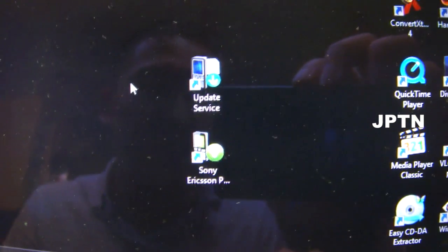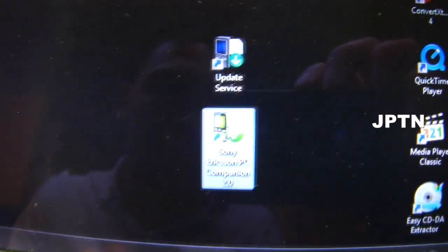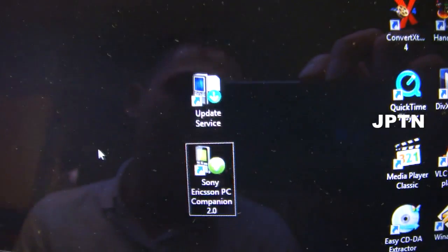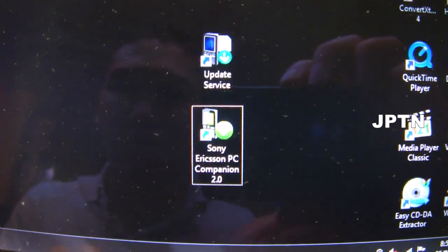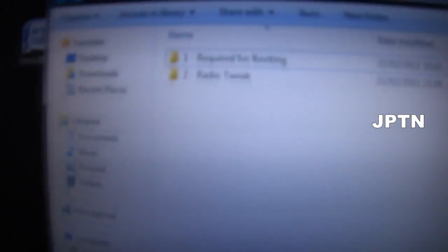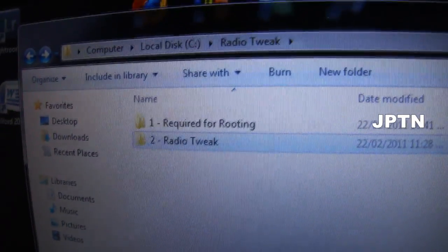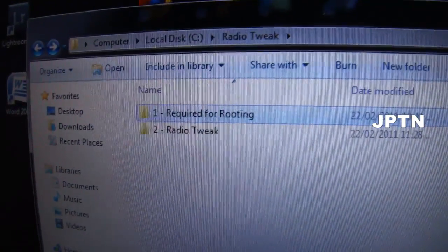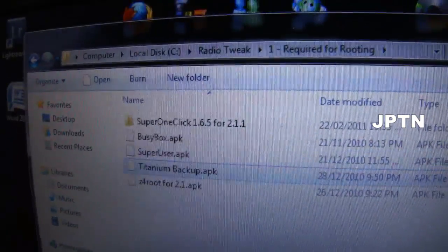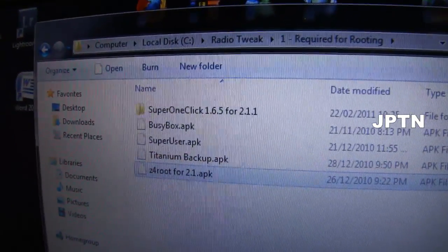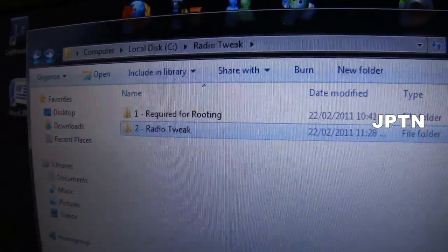You have to have PC Companion and Update Service installed. Make sure that you've turned off User Account Control and you're going to run everything as administrator. When you download and unzip everything, you're going to get two folders. One is for rooting if you haven't already rooted your phone — there's Super One Click, BusyBox, SuperUser, Titanium Backup, and Z4 if you're still using an old 2.1. The second folder is the radio tweak.